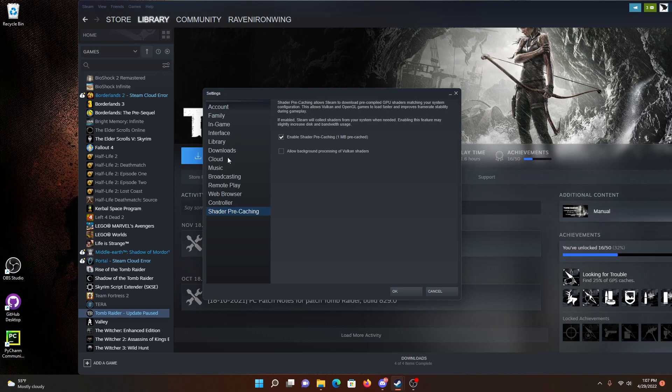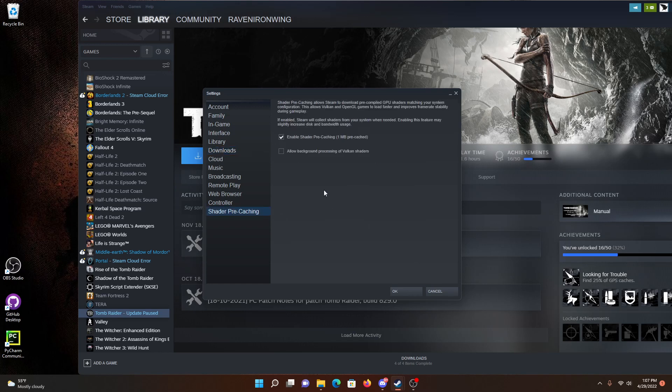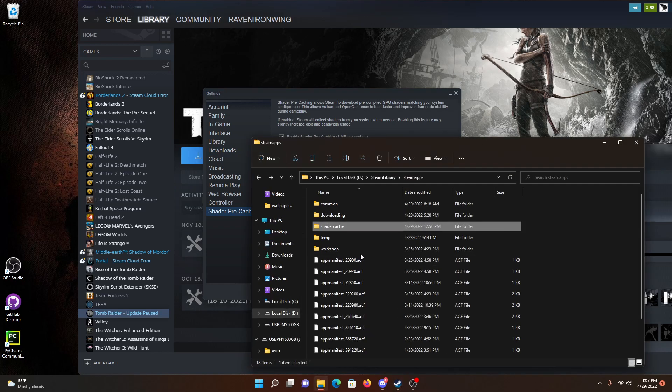And I couldn't find any option here to delete it, there probably is one but I couldn't find one. There's one to purge the download cache, but there's no option here to delete the shader cache, so what I had to do is I manually deleted the shader cache.